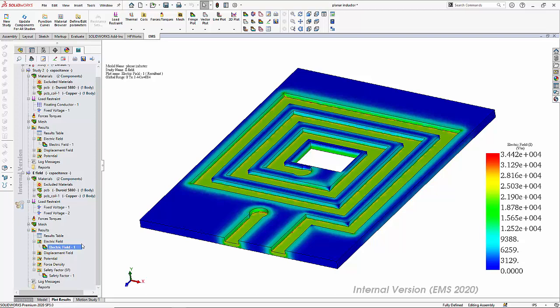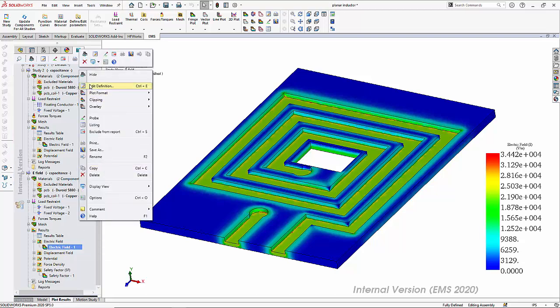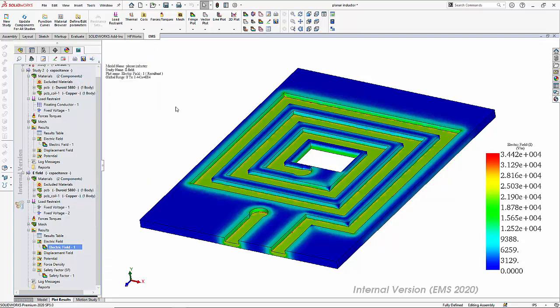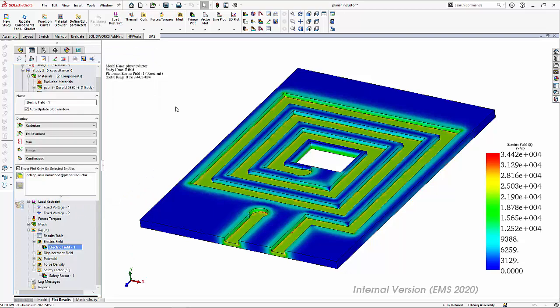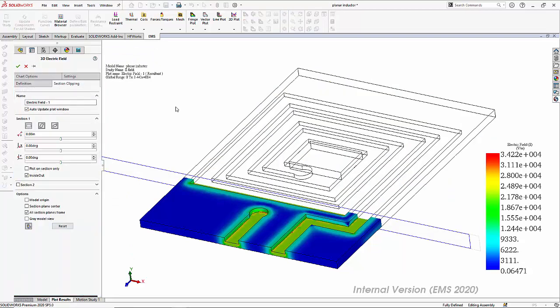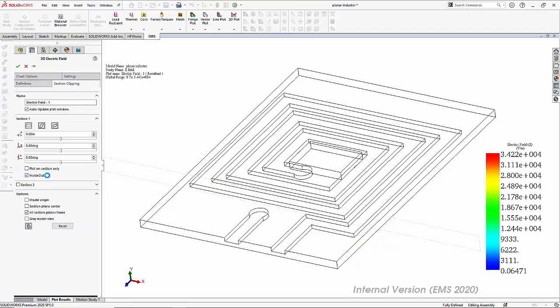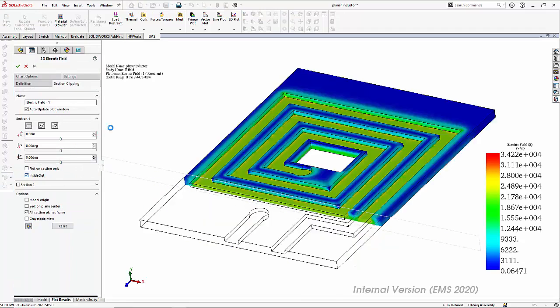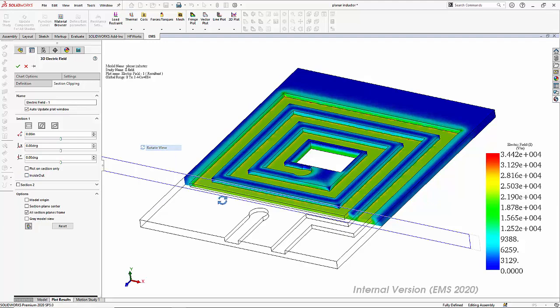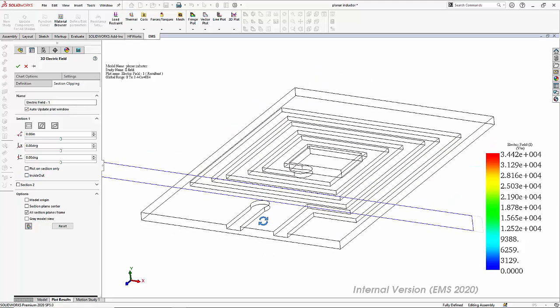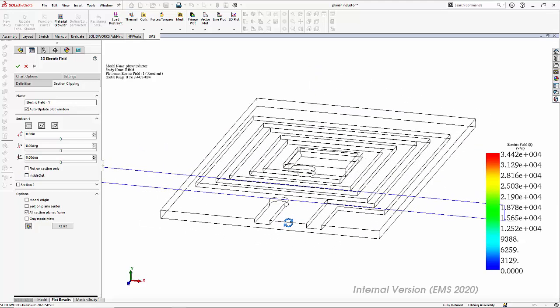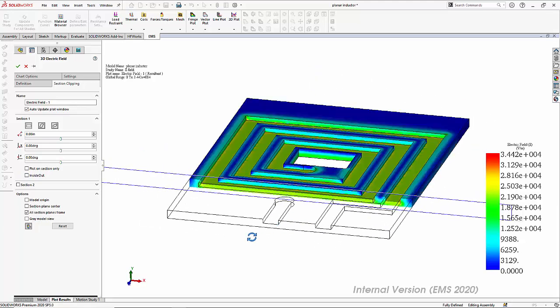We will have to take a look at the cross section to see how the electric field varies through the cross section of the board. To do that, we employ what is called section clipping. Here you can see how the electric field can be visualized through the cross section of the board.